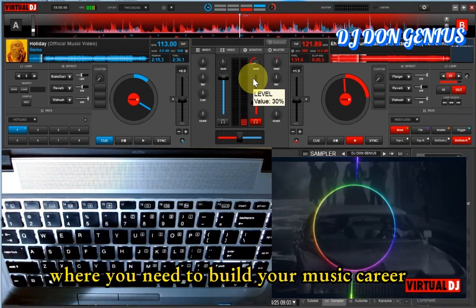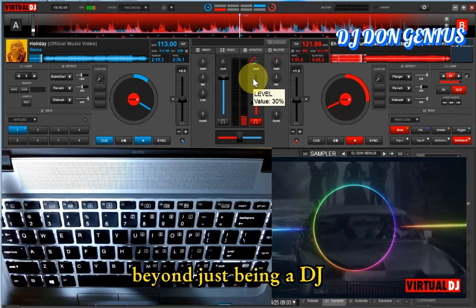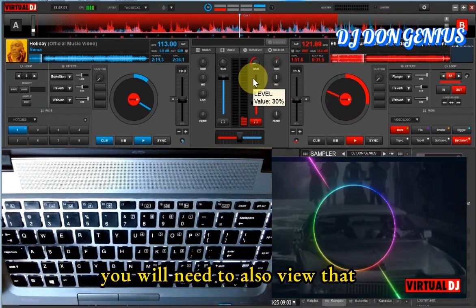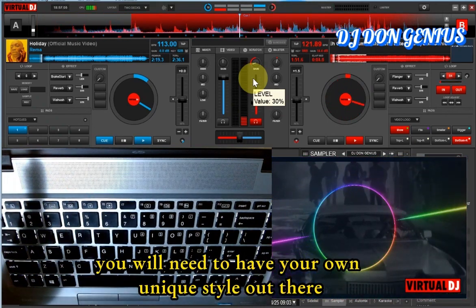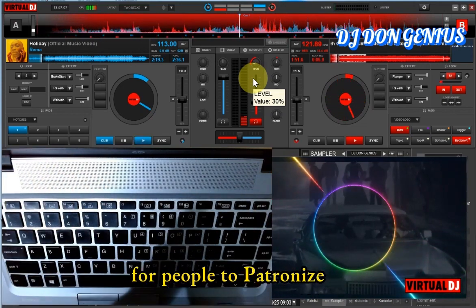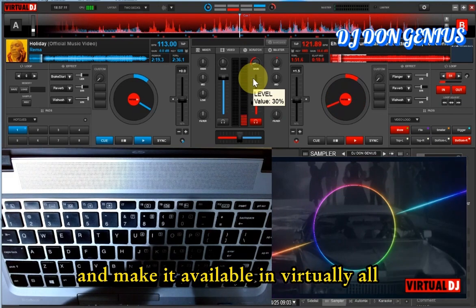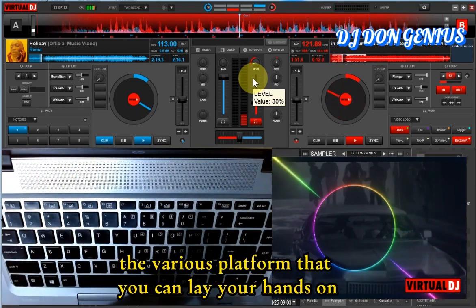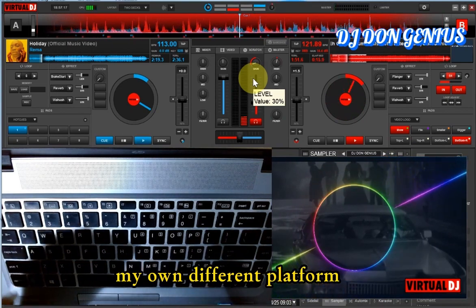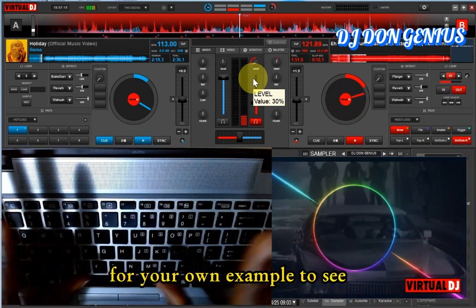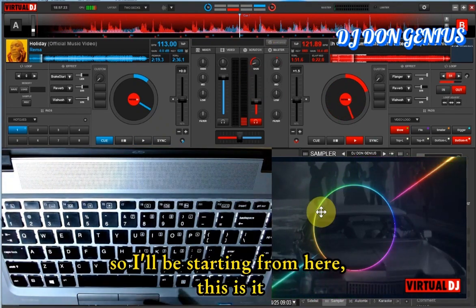In the present day world where you'll need to build your music career beyond just being a DJ, you'll need to also build that after having a large volume of audience. You'll need to have your own unique style out there for people to patronize. You'll need to publish it and make it available on virtually all the various platforms that you can lay your hands on. I'm going to be showing you my own different platforms where all the samples appear.